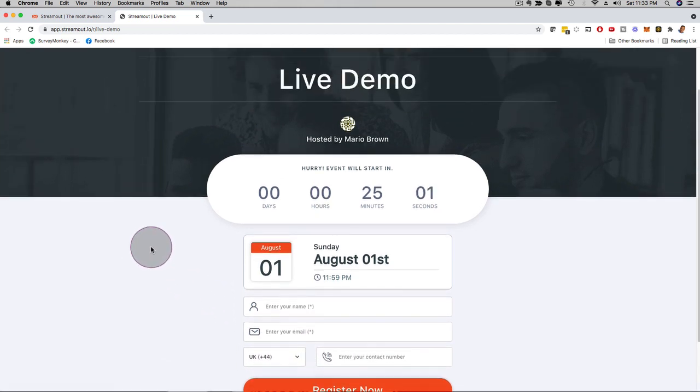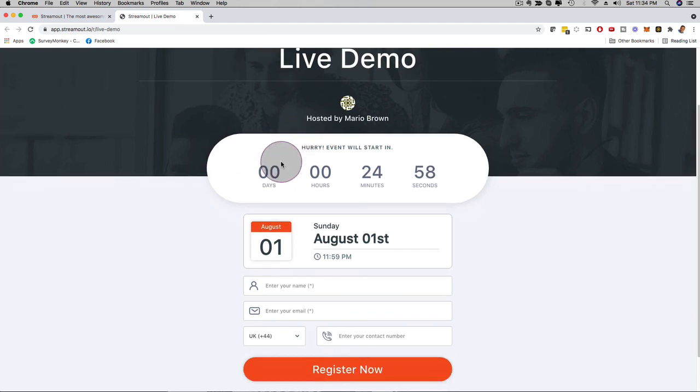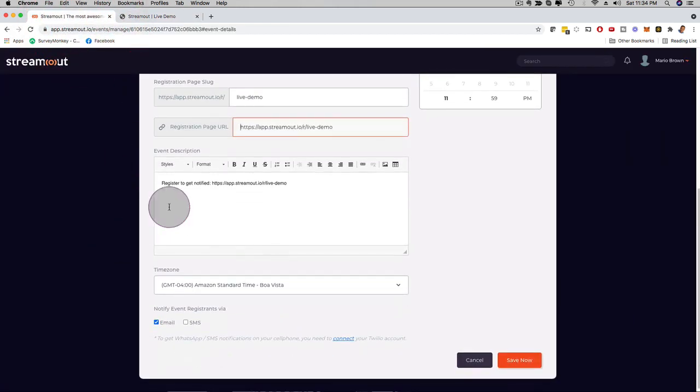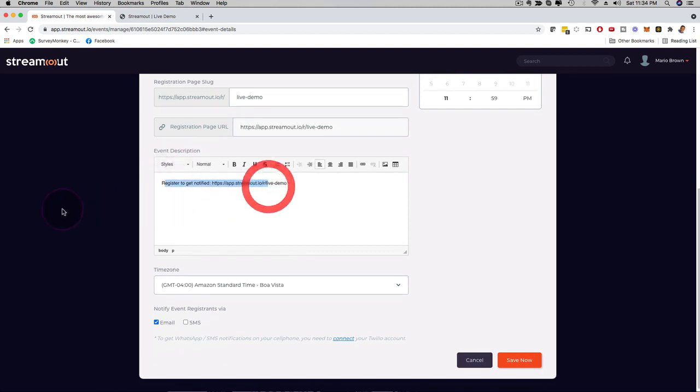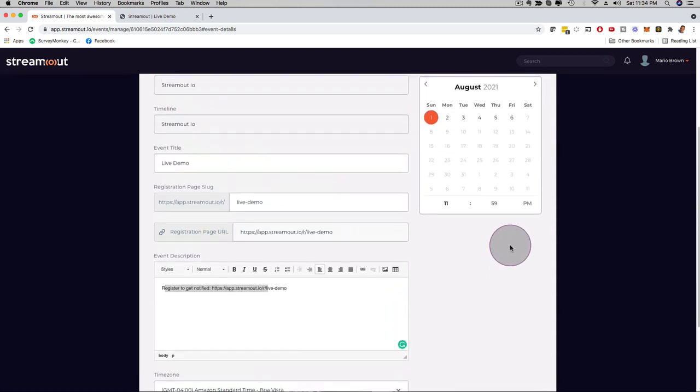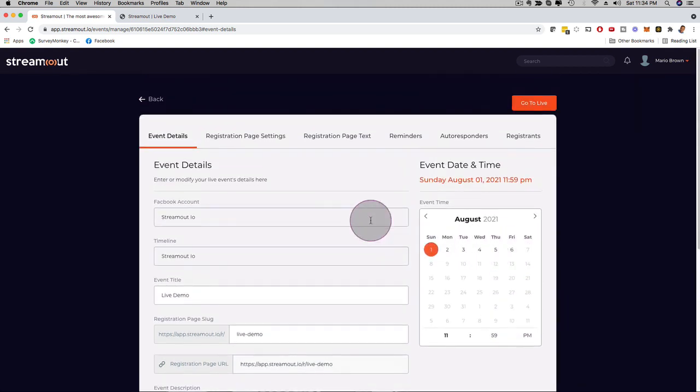And this was just done in seconds and you can now customize anything you like here on this registration page. And then here you can see the event description that you can customize, the time zone, you can select email, SMS, or with another upgrade, you can also set your WhatsApp reminders.